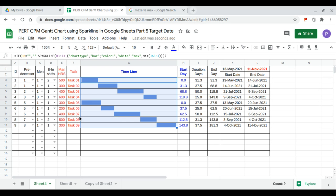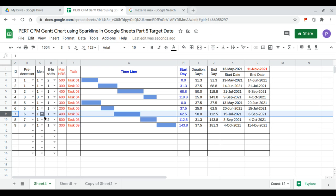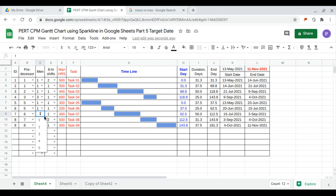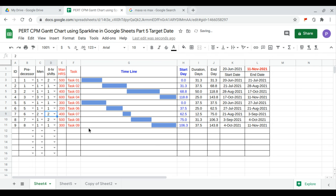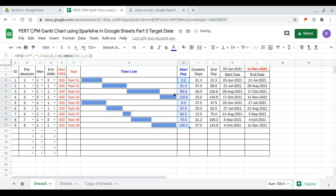I would like to have two shifts for task 6 and two men per shift on task 6. After updating, the schedule adjusts accordingly.